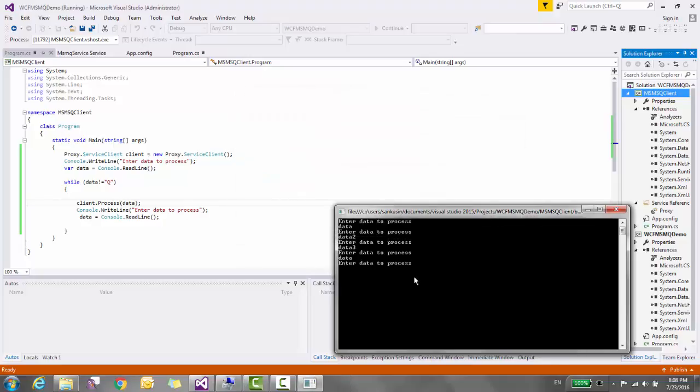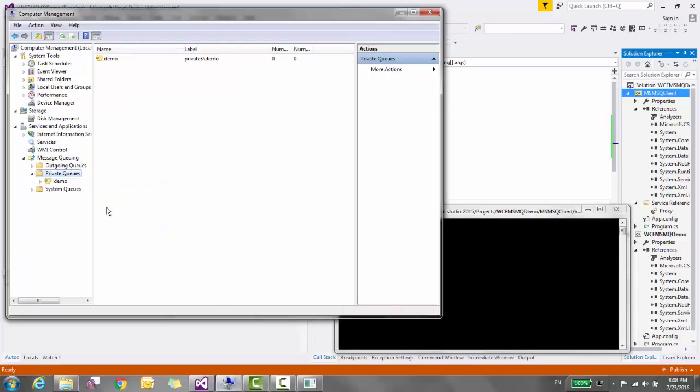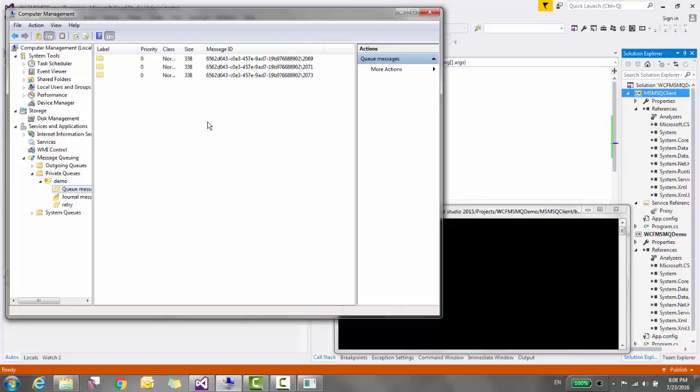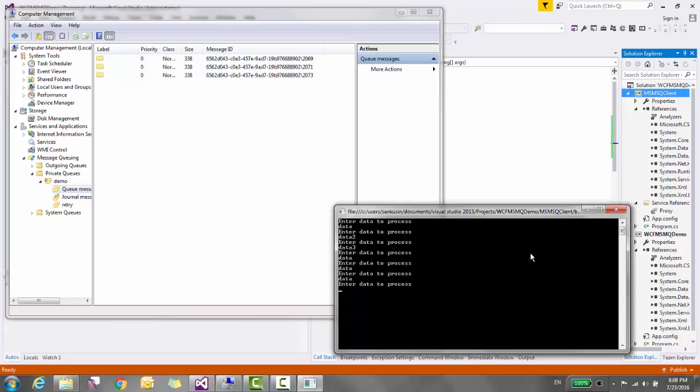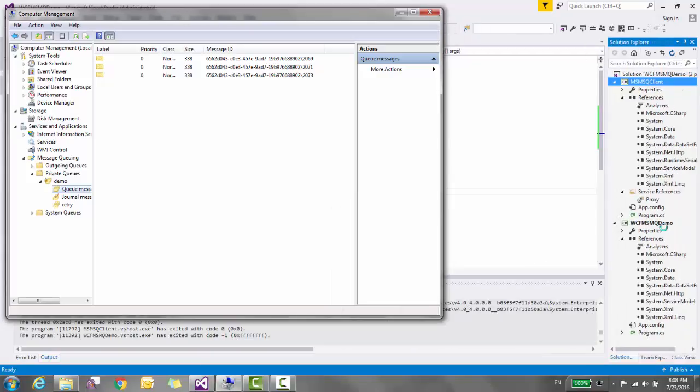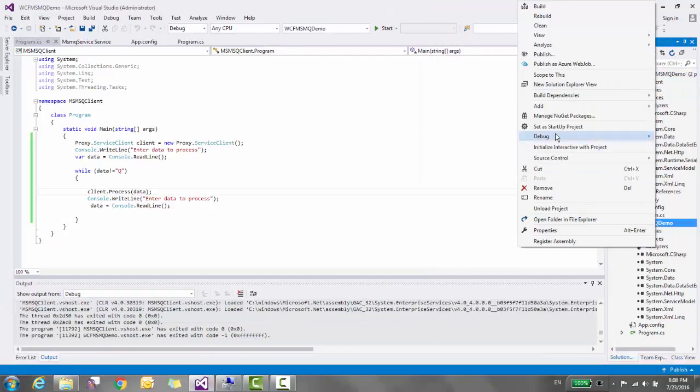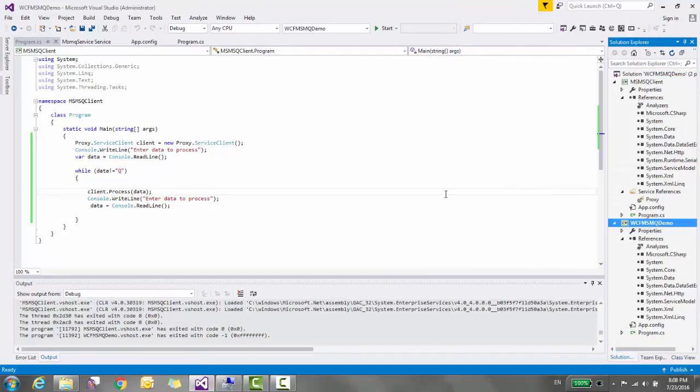Let's shut down the service. Client is still sending the request but there is no exception thrown because these messages are stored into the queue. Let's go to the queue and see. If you refresh the demo queue, you will see that all these messages are stored into the queue while the service is down. So let's run the service and see.